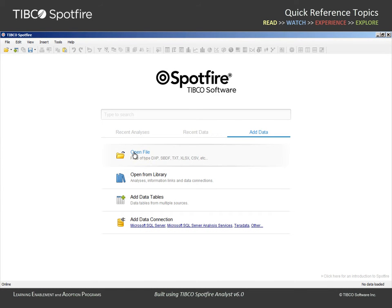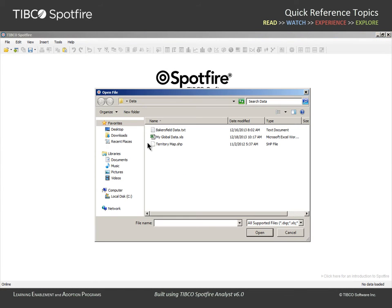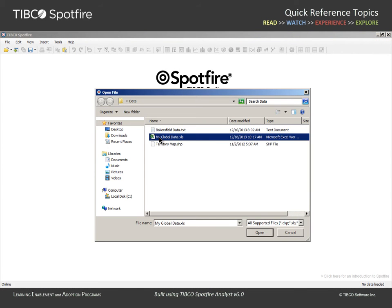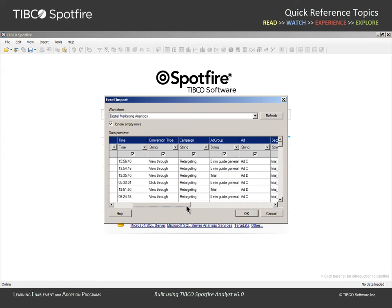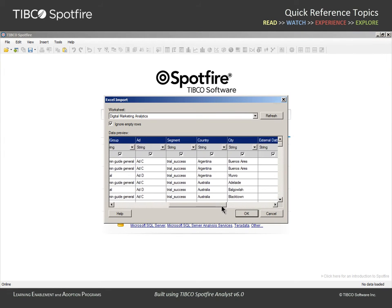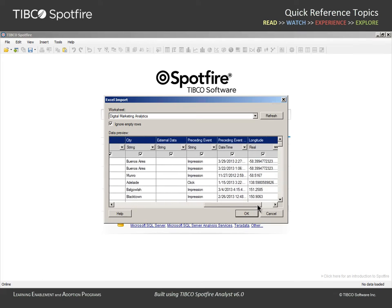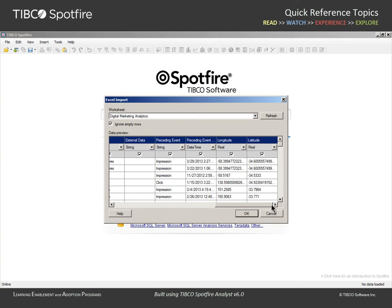We will begin this example by opening a data table which exists in an Excel file. As you evaluate the preview of this example in the Excel Import dialog, note that the data table contains longitude and latitude columns. The values in these columns will be used to determine the position of this data on the map.